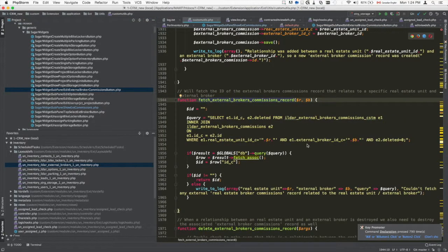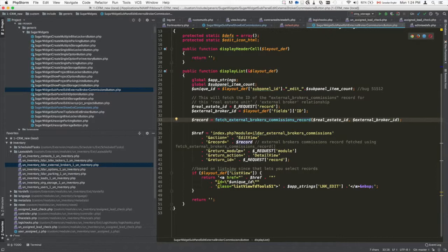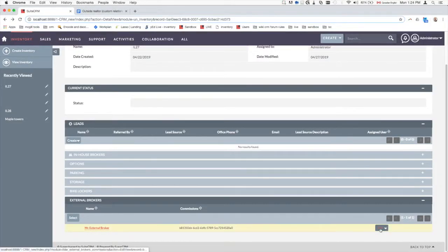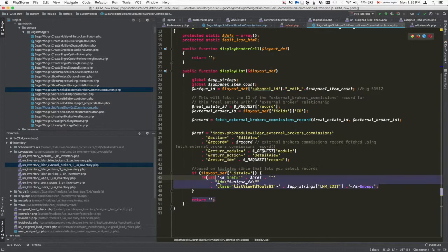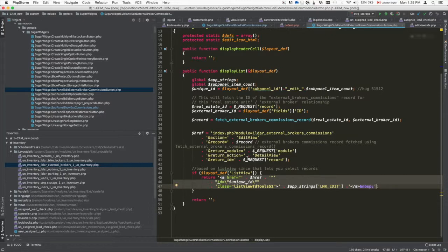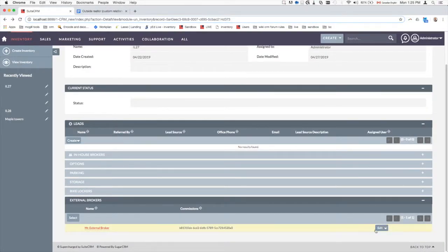The logic does a simple database fetch asking: what is the ID of the record whose real estate ID is this and whose external broker ID is that? Once that record is found, its ID is placed in the URL. The resulting button, when hovered, will point to the edit view of the broker commission record. That completes the custom edit button.